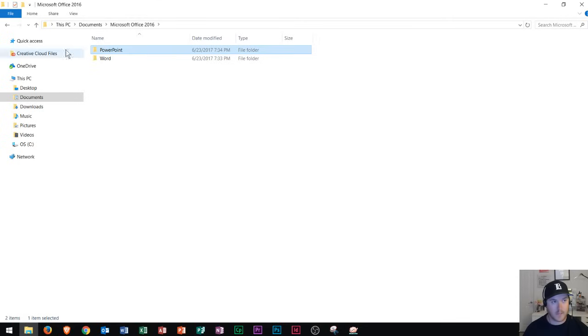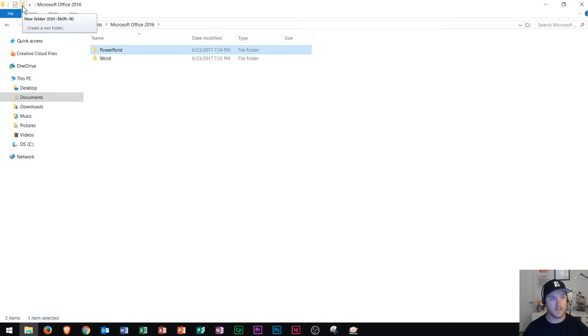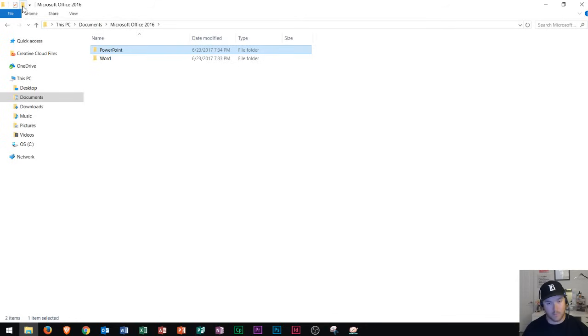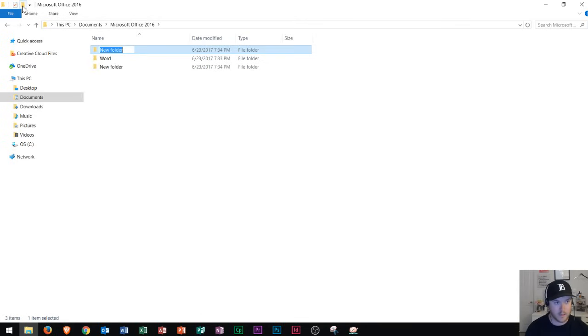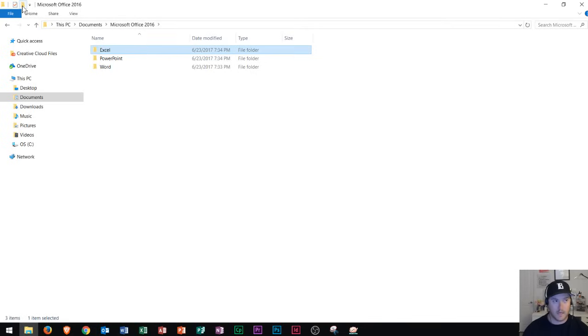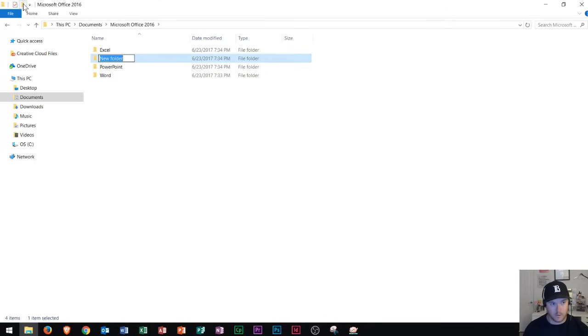Now notice that when I scrolled or when I went over this it says new folder and then in parentheses it says control shift n. Control plus shift plus n rather. That means if I hold down the control button on my keyboard hold down the shift button on my keyboard and then hold down the n button on my keyboard look what it does. It creates me a brand new folder. So we've now figured out three different ways to enter in a new folder into this file explorer menu.